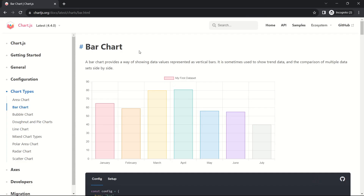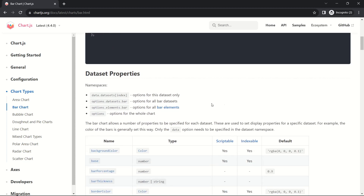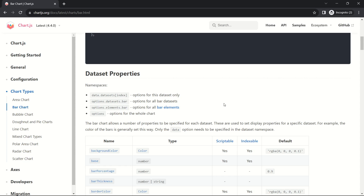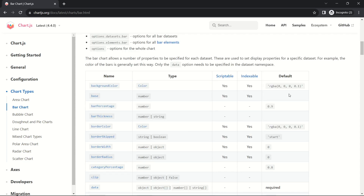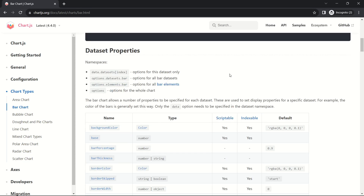Our bar chart looks pretty plain so we want to add some styling. Head over to the chart.js documentation linked in the description. Under chart types → bar chart, you'll find dataset properties that you can apply. For example, backgroundColors is indexable, meaning you provide a different value for each index of your data. We'll also add a borderRadius. According to the documentation, to apply a style to a dataset we go into data.datasets at a particular index.